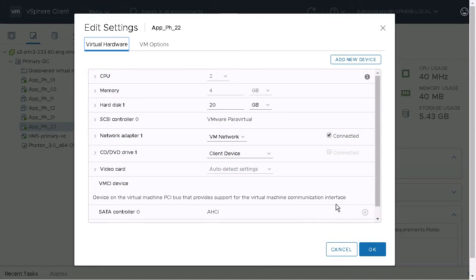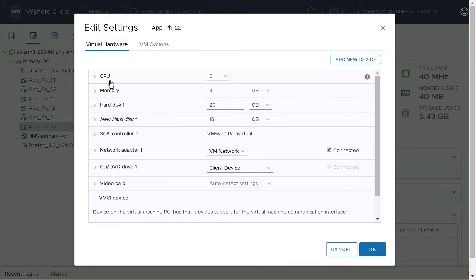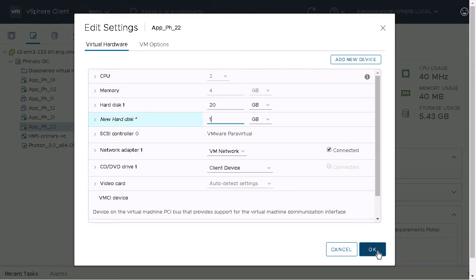We'll add a new device, add a hard disk, and we'll make it really small just to make the replication go really fast, and click OK.